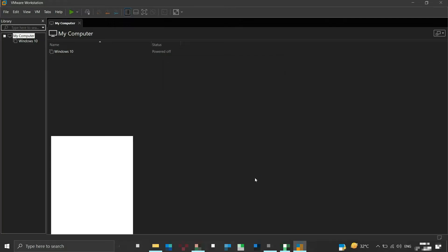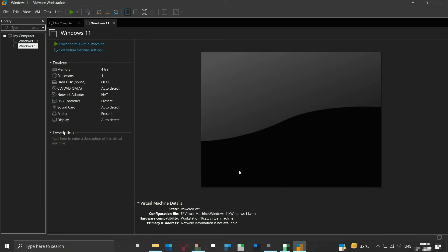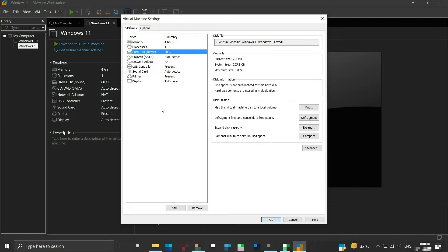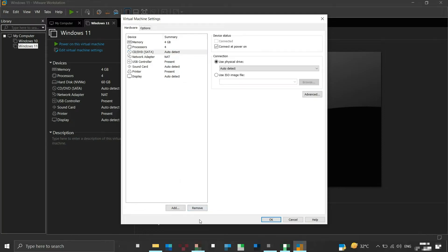Our virtual machine is ready with these specifications. Here we can see the default 60 GB hard disk created for our VM. We need to delete this hard disk. Click on Edit Virtual Machine Settings, select the hard disk from the list, and then click the Remove button to remove it. Now we will add new hard disk configurations for our virtual machine.